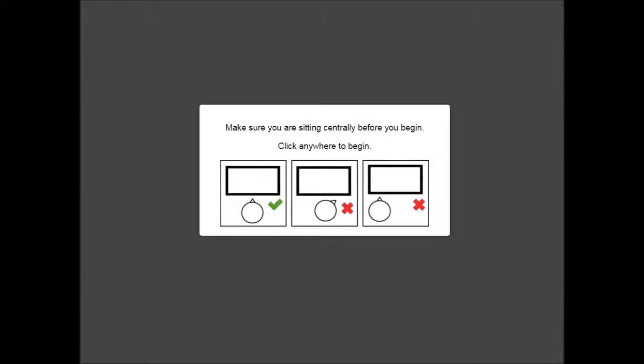After starting the assessment you will see the instructions to remain sitting centrally. Make sure that you are facing the screen and sitting centrally before clicking or tapping anywhere on the screen to start the assessment.